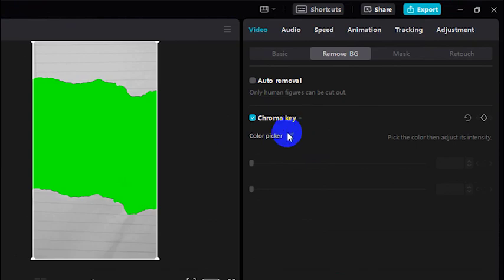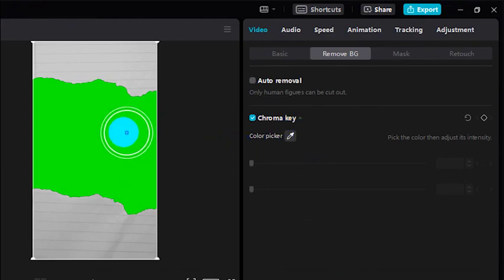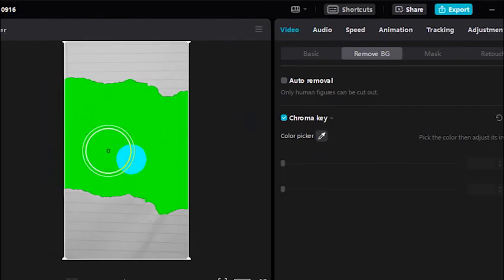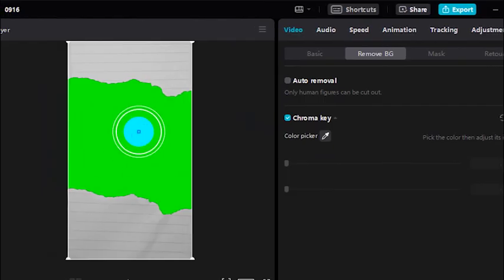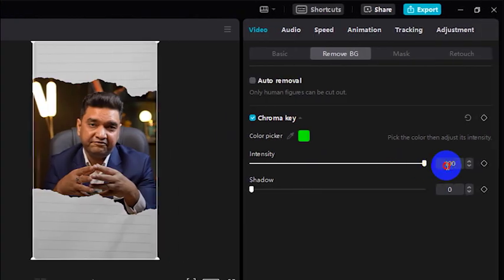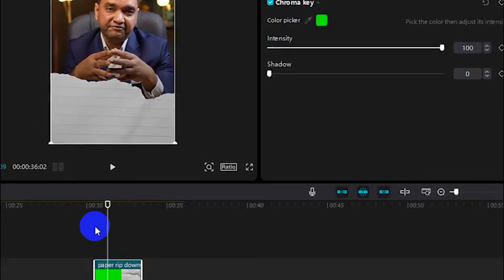Check the chroma key and choose this color picker, then click anywhere on the green color and increase the intensity to 100%.